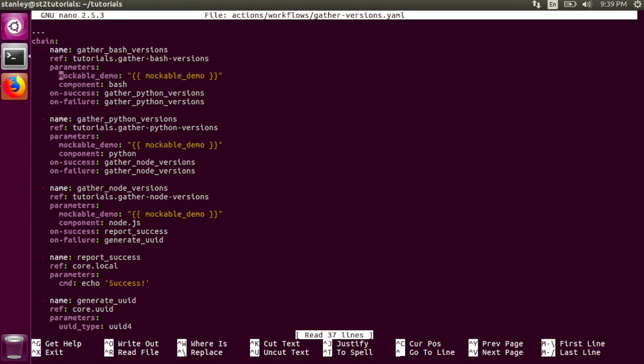The mockable demo parameter uses a Jinja expression, designated by the two curly braces to pass in the mockable demo variable from the workflow input. The component parameter is simply set to a literal string value. For this task, the value of the component parameter is bash.